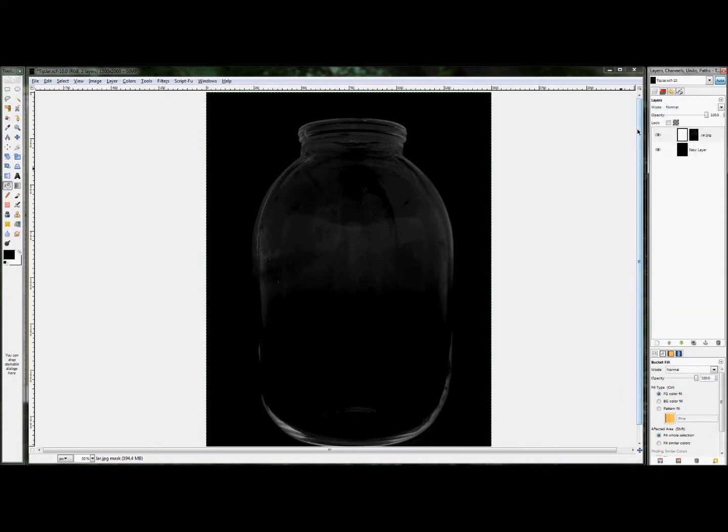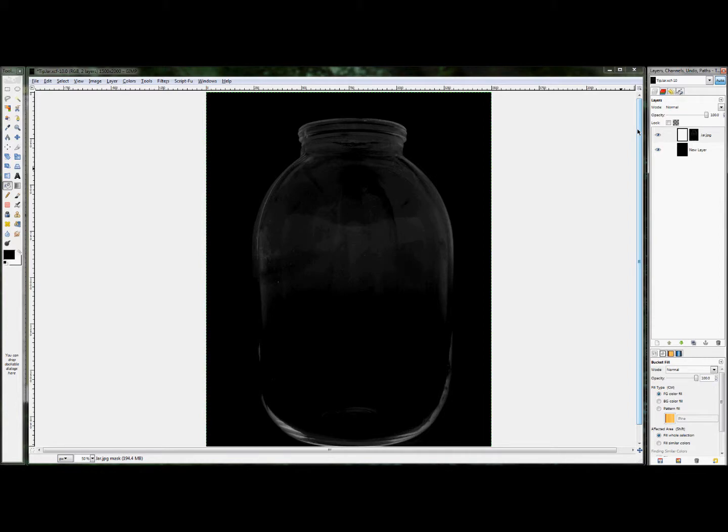So that pretty well sums up how this jar was made. The rest of the tutorial can be seen in the step by step directions below. And if you're actually viewing this on YouTube, go ahead and click on the link in the description area below, and you can view the rest of this tutorial. Thanks.